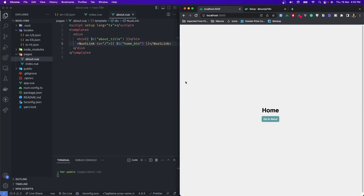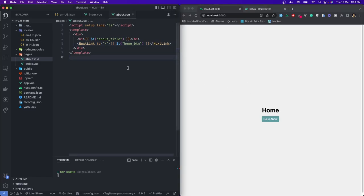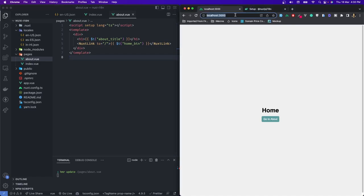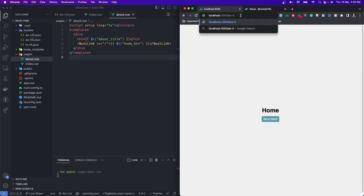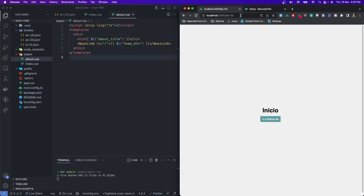Now how do we change to a different language? We have to create a component. But first let's check if it is working — if I just write the locale code in the URL, like /es-ES, you can see we have the Spanish translated page. If I try /IN-HI, you can see we have the Hindi language. Isn't it awesome? Just a couple of lines of configuration and a couple of translation files, and it works!